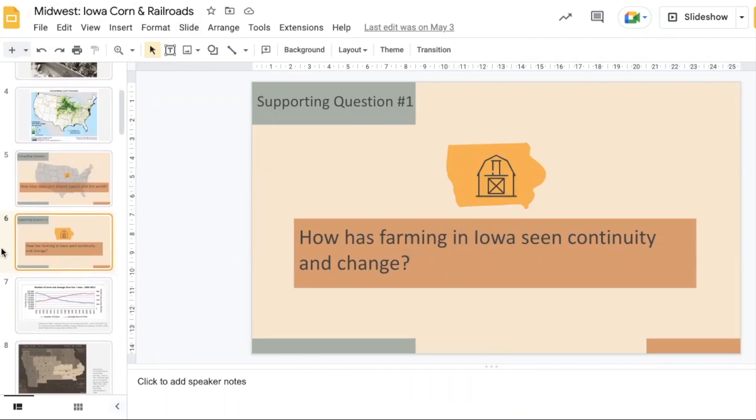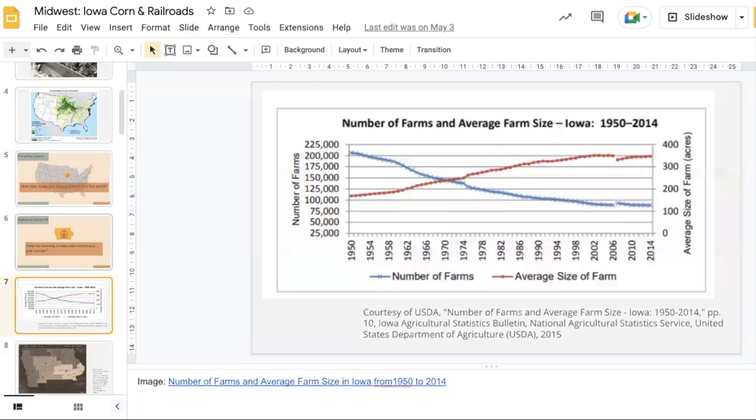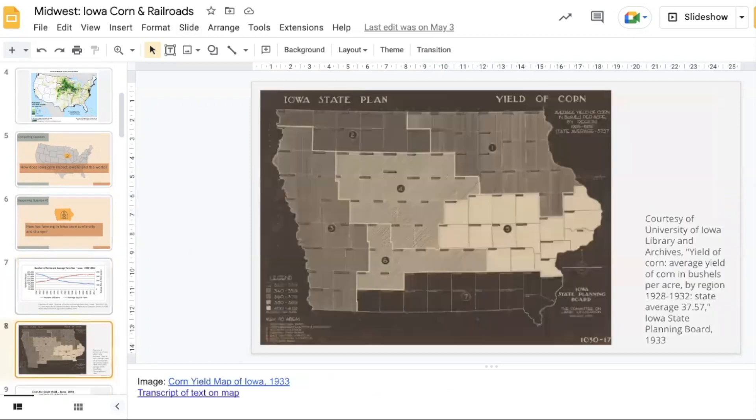Over the next two days, students spend time working on supporting question one. Students will use this resource from the USDA about the number of farms and the average farm size in Iowa from 1950 to about 2014. You will note that the number of farms decreases while the average size of the farm increases.